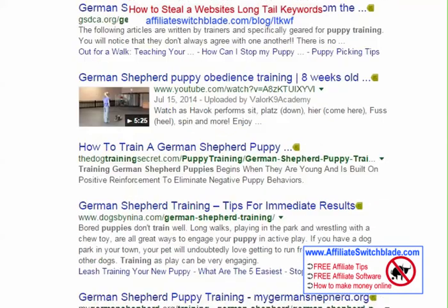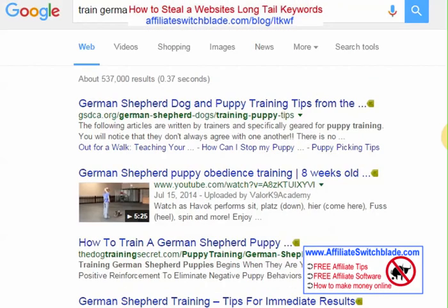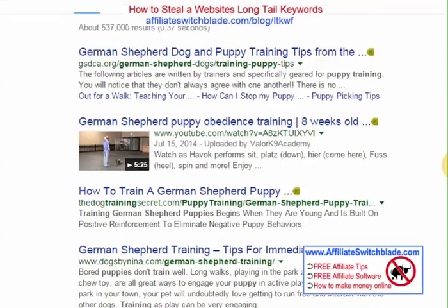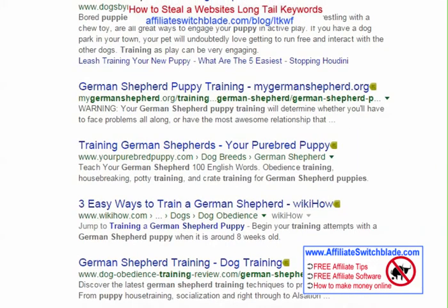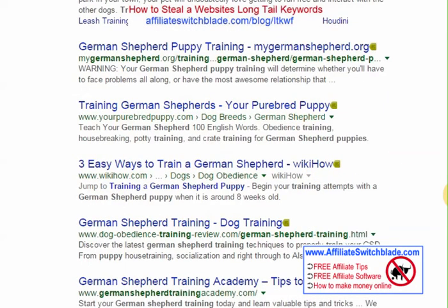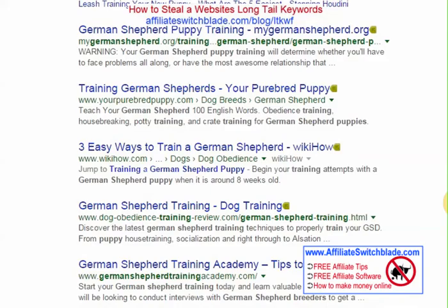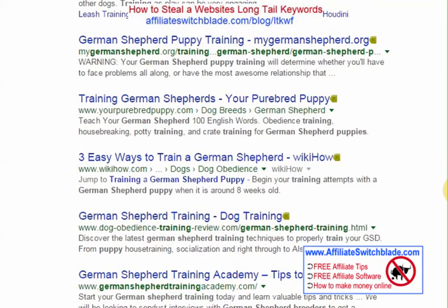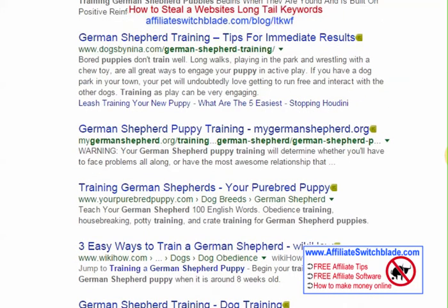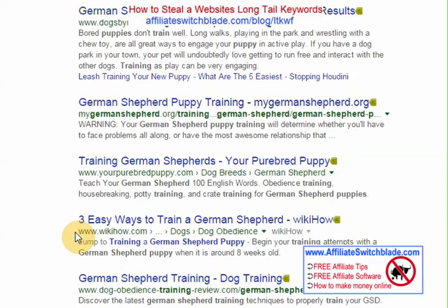The first thing I'd advise you to do is ignore very high page rank authority websites, sites like wikihow.com. The reason I say ignore these sites is because a big part of the reason their content shows up on the first page of Google is simply because they're an authority site with a high page rank. This technique will not be nearly as effective if you try focusing on big well-established authority sites.